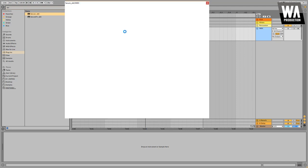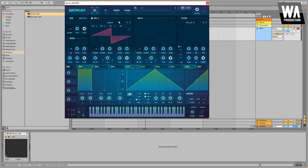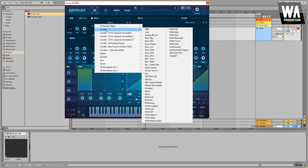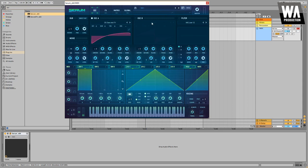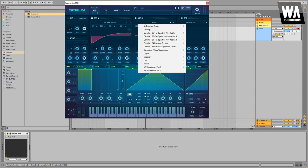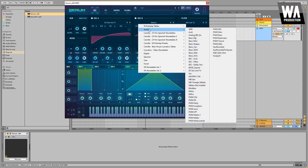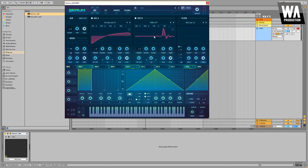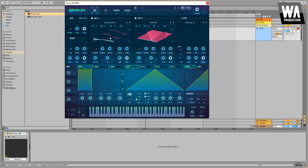For oscillator A I want to choose an analog waveform or wavetable and it is called DSR entry, and on oscillator B I'm going to go with another analog wavetable called PWMLPF. This is it, very nice stuff.